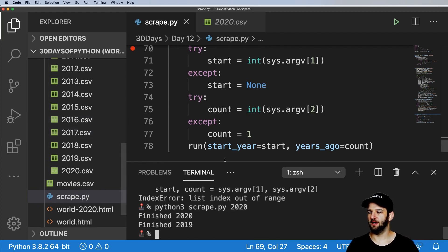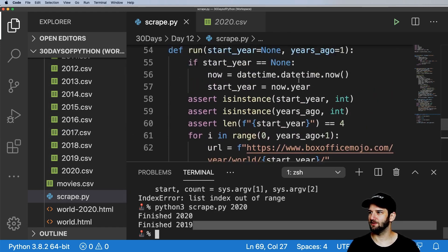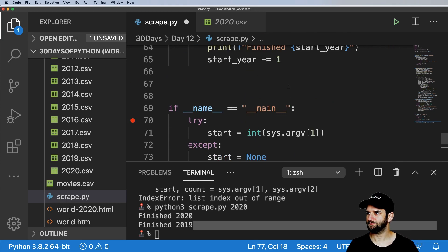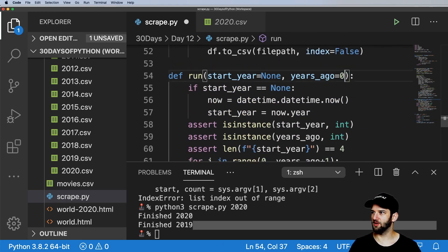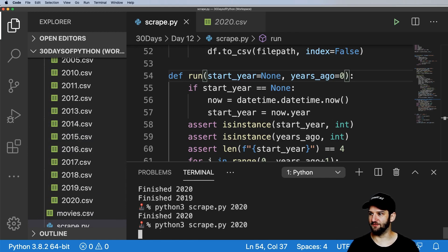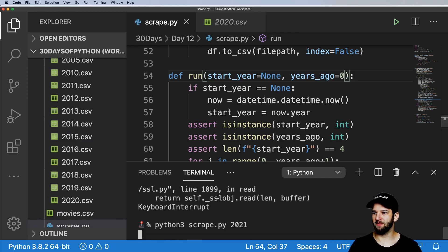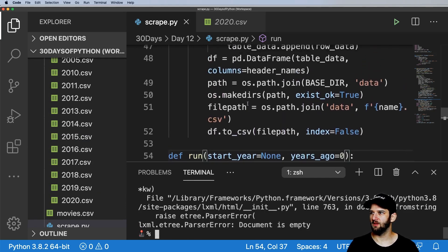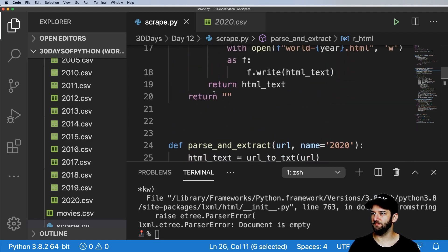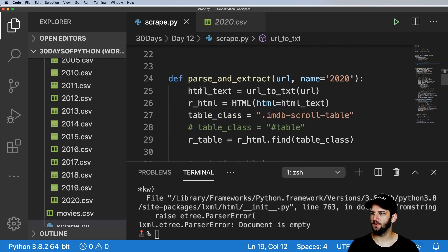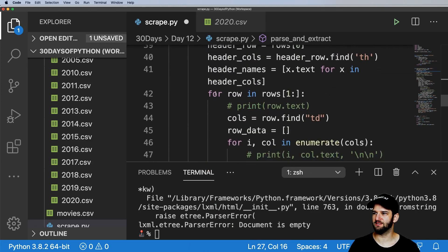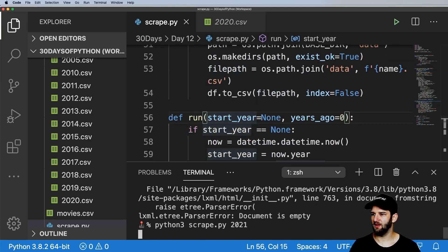If I change the default count to zero, it's only going to go through one number — just 2020. If I try a year that doesn't actually exist, like 2021, I'm probably not going to get any data. It says 'document is empty'. So that gives me another thing I can add: instead of returning an empty string from url_to_txt, I'll return None. Then in parse_and_extract, if html_text equals None, just return — end the function itself. I'll also return False if the length of the table is zero, and return True at the end if it finished. Down in run(), finished = parse_and_extract(...), and if finished: print 'finished [year]', else: print 'not finished'.